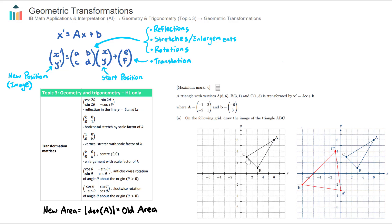We have three points A, B, and C that actually construct a triangle. Let's focus on point C, which has the coordinates 1, 3. We can transform point C, and in the AIHL course there are four types of transformations: reflections, stretches or enlargements, rotations, and translations. If the transformation involves more than one of these, that's called a composite transformation. We can transform point C to some other final position — let's say it finishes down here — and we would notate that as C dash.